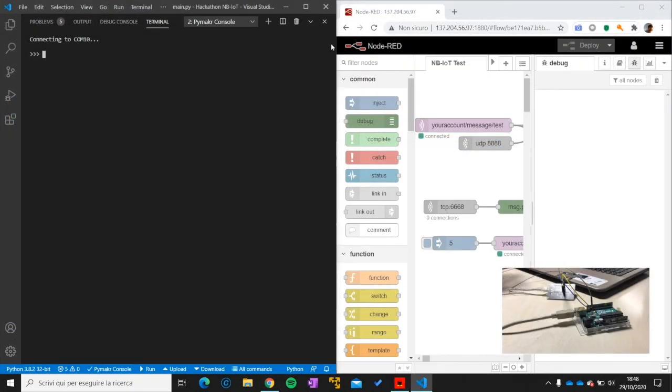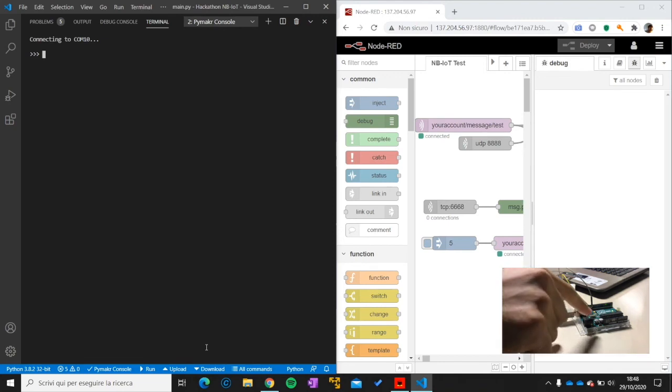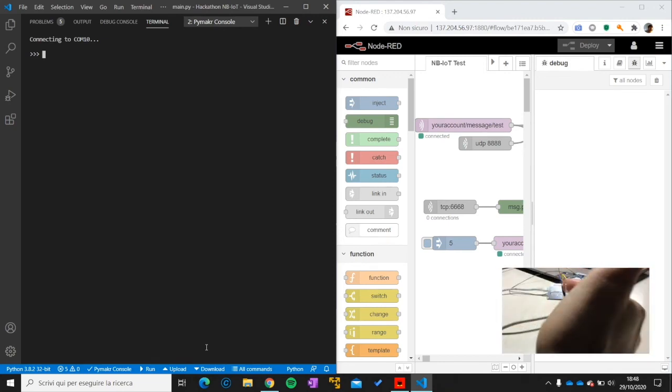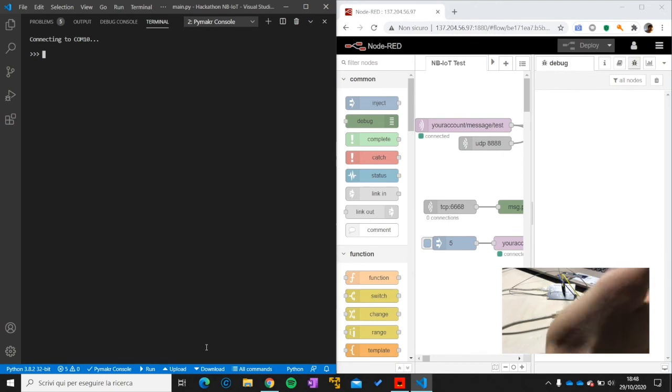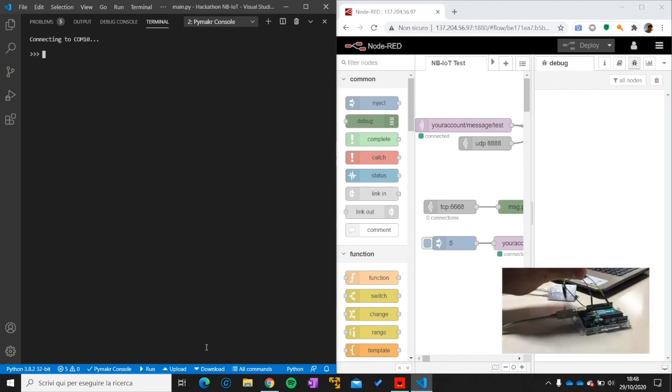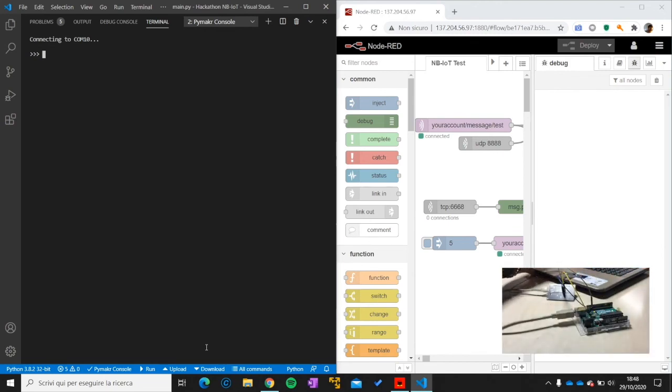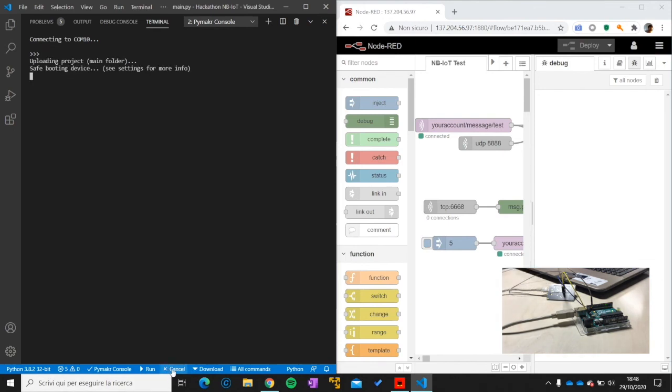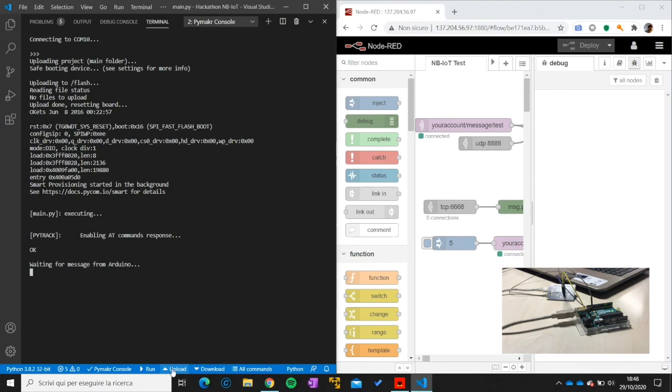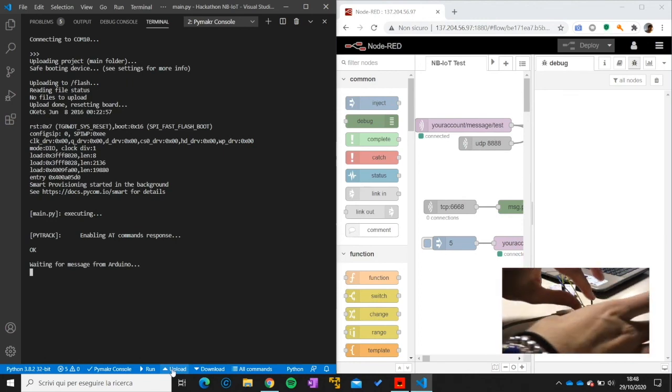So now the final demo. You're seeing on the left of the screen the terminal from Visual Studio and on the right Node-RED. So the Arduino is already powered up so it's periodically sending the data. But now we still have this disconnected. So now I will upload the data to the PyTrak. Main.py executing. We're enabling AT command response. Waiting message from Arduino.